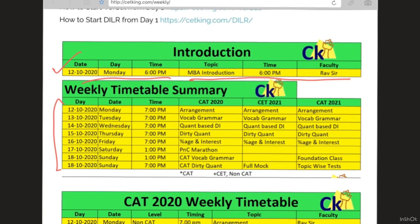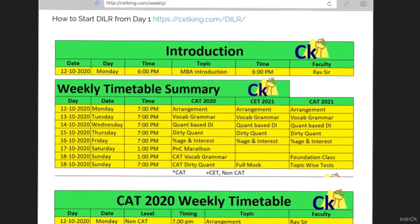This is the topic we are going to cover this week. Monday will be arrangement, Tuesday will be vocabulary and grammar and a master class for verbal, Wednesday will be quant-based DI, Thursday will be dirty quant, Friday will be percentage and interest — it is an interest topic but I need to cover percentages so you understand interest. Saturday will be a PNC marathon, and Sunday will be the CAT vocabulary and grammar workshop, verbal workshop, and dirty quant. This is how the timetable will work for CAT students.